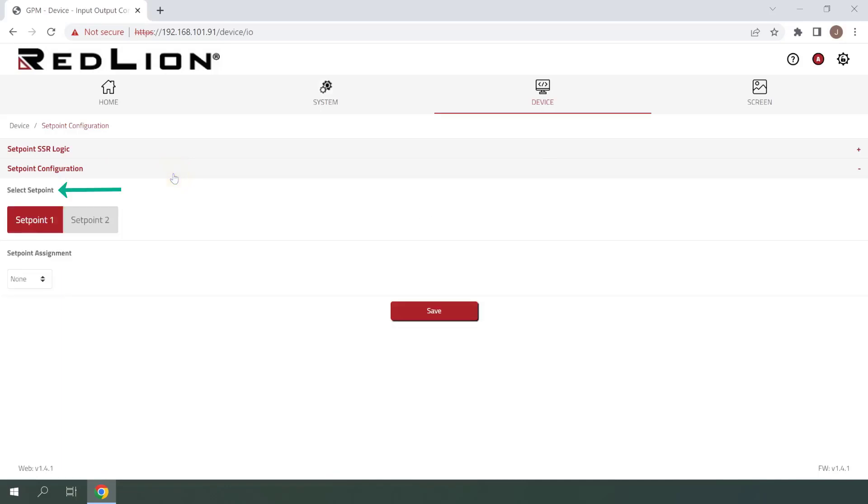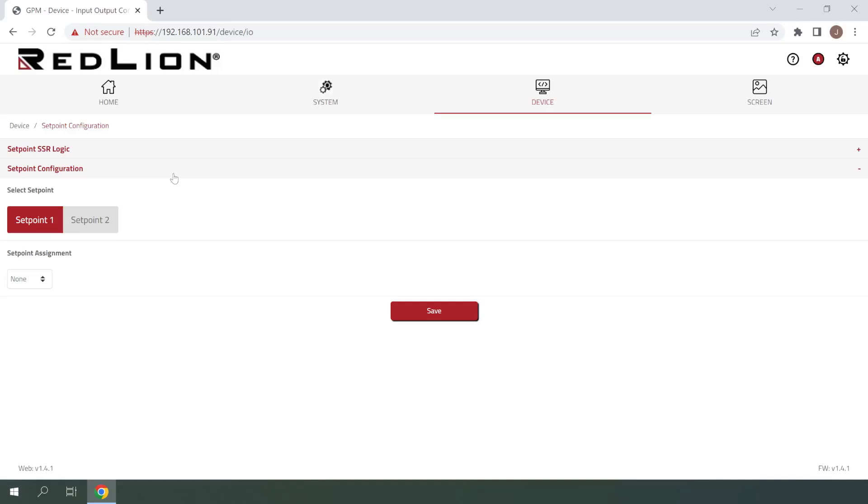Under the Select Setpoint section, you'll see that you have two setpoints available by default, labeled Setpoint 1 and Setpoint 2. If you have a dual or quad relay module installed, you'll see additional setpoints which correspond to the number of relays, for a grand total of up to six setpoints. In this example, we will only be configuring setpoint 1, which we can see is selected by default.